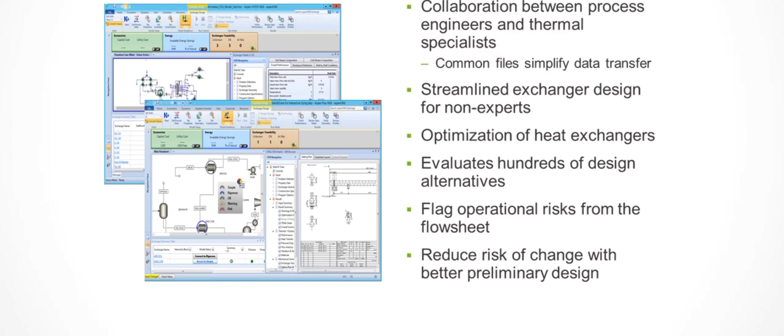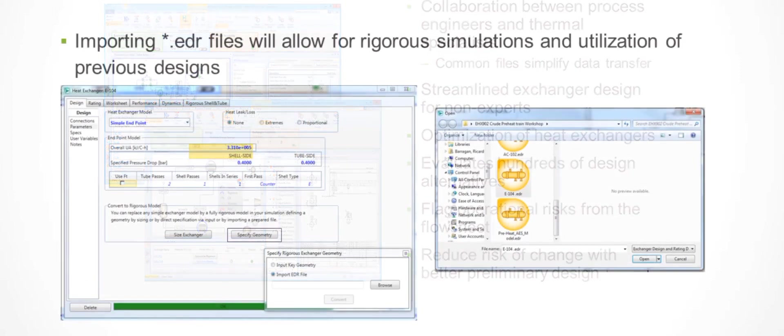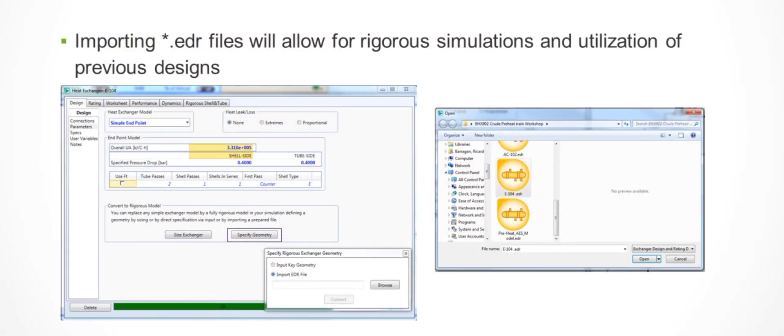more confidence to push equipment to their optimal performance. Both process engineers and exchanger specialists can ensure that they don't have rigid designs by assessing more options earlier in the process design life cycle. Once a flowsheet is established, the process engineer has a similar line of communication